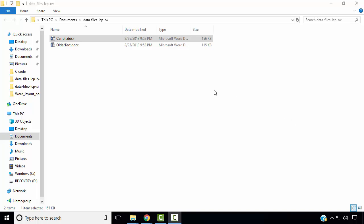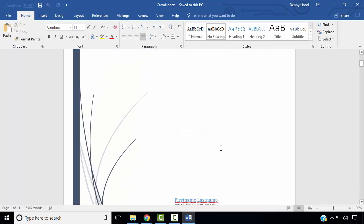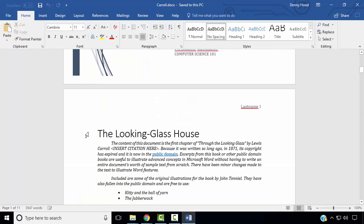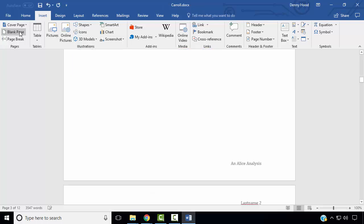To begin, you should have downloaded two files: carol.docx and oldertext.docx. We will open carol.docx. The first step is to insert a new page after the cover page and before the title The Looking Glass House. Move the cursor to the text in front of The Looking Glass House, click the Insert Ribbon, and select Blank Page.